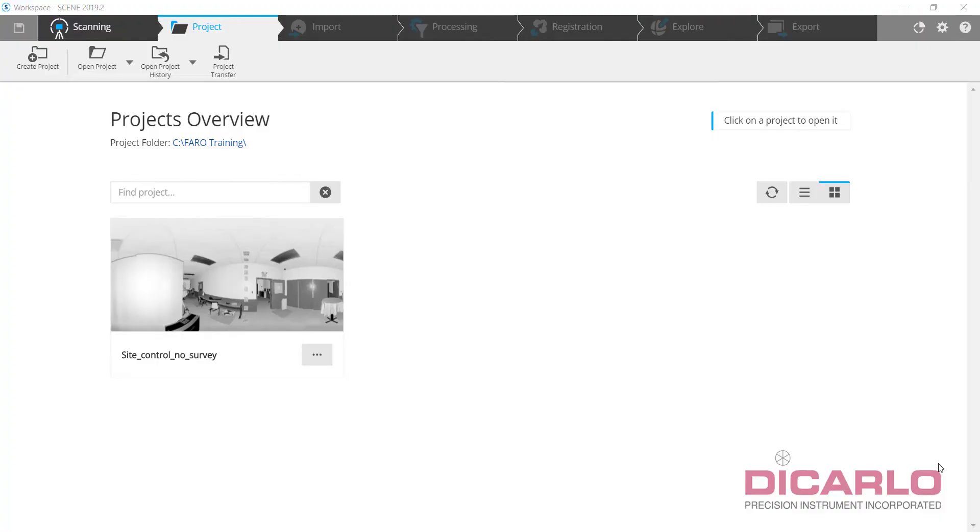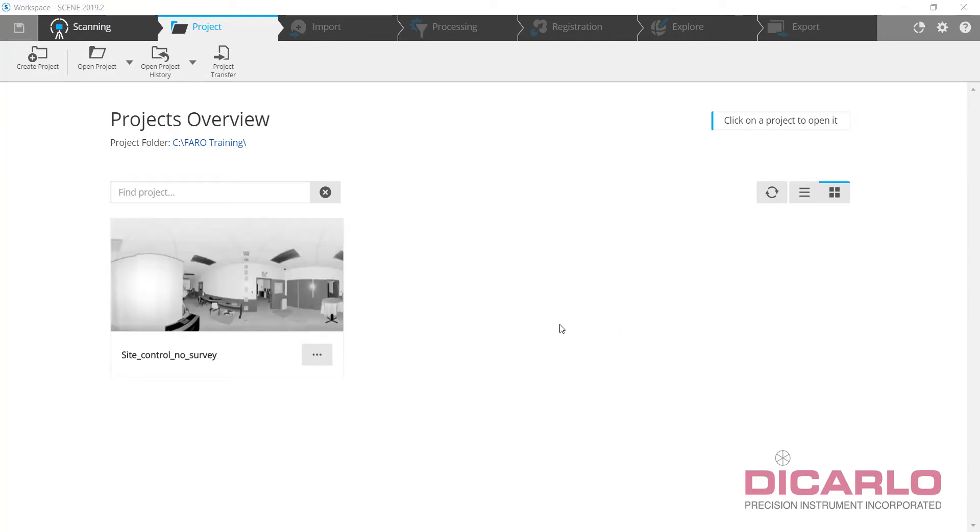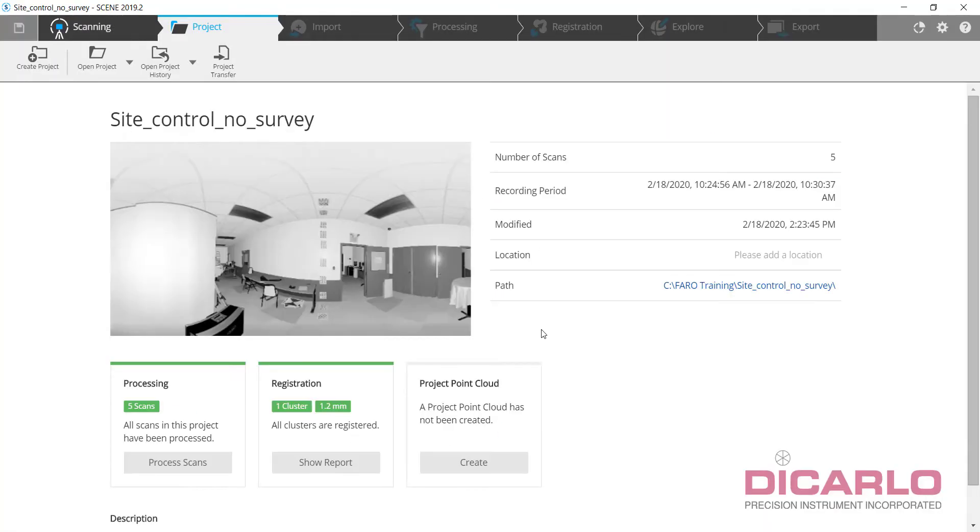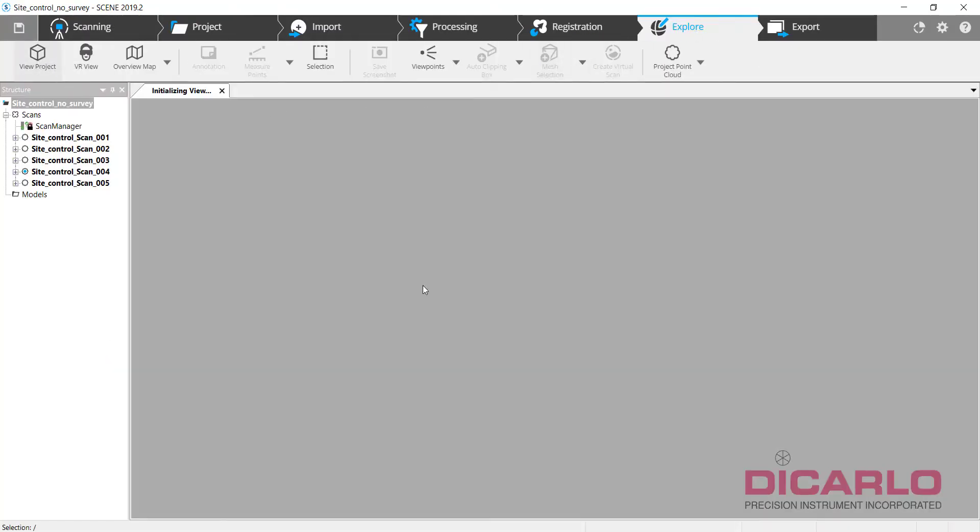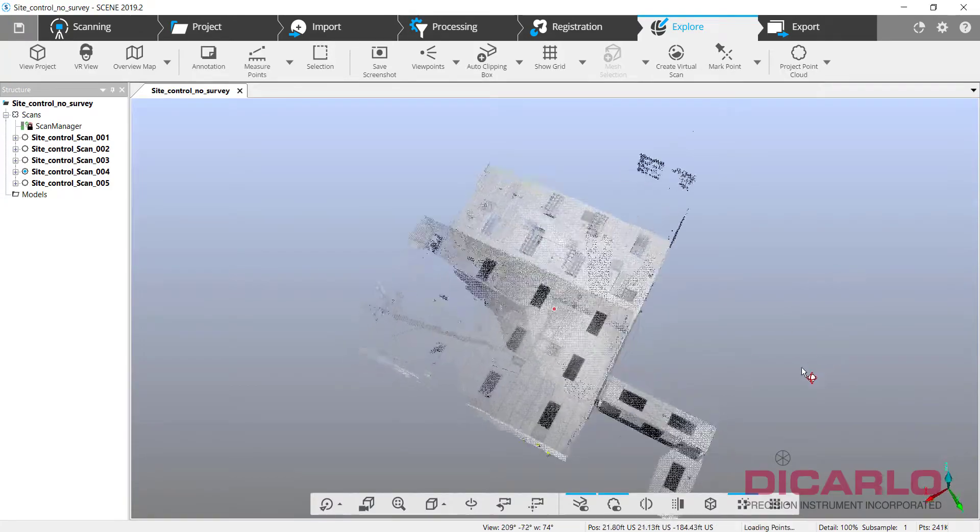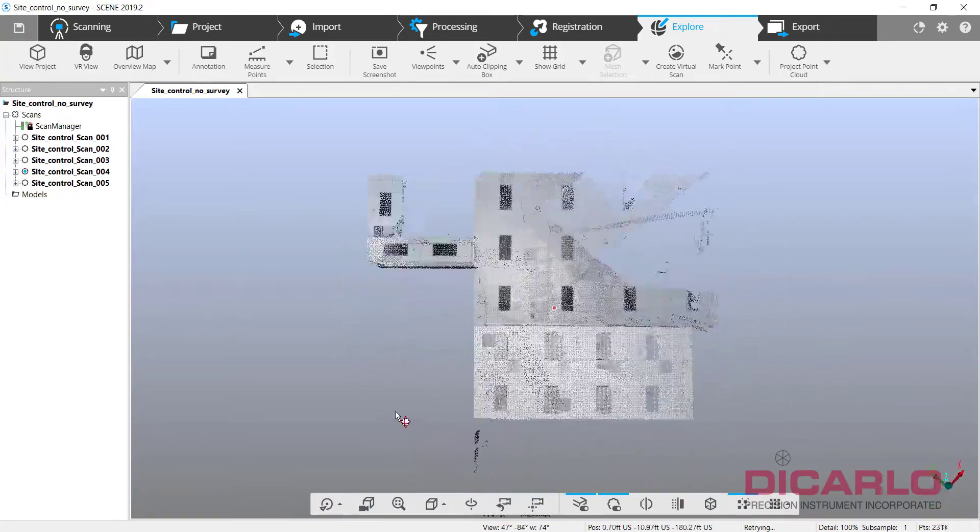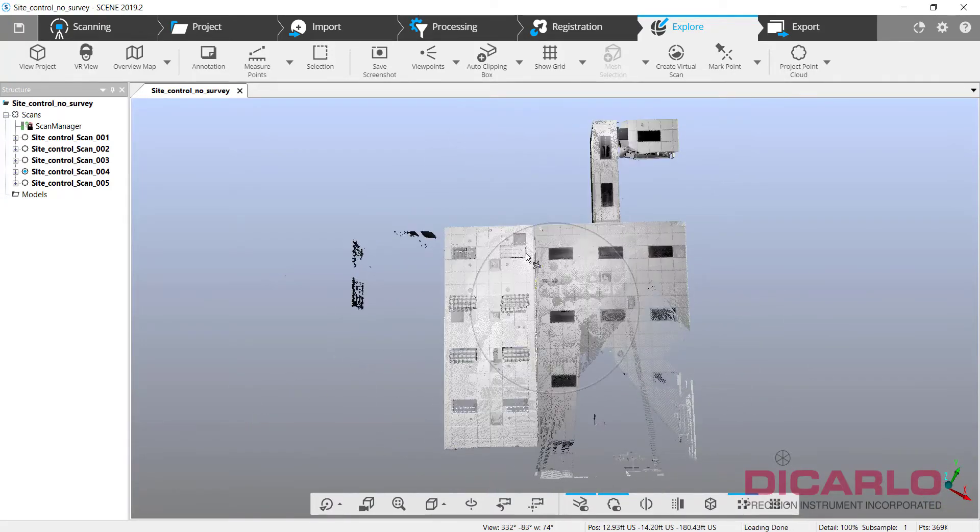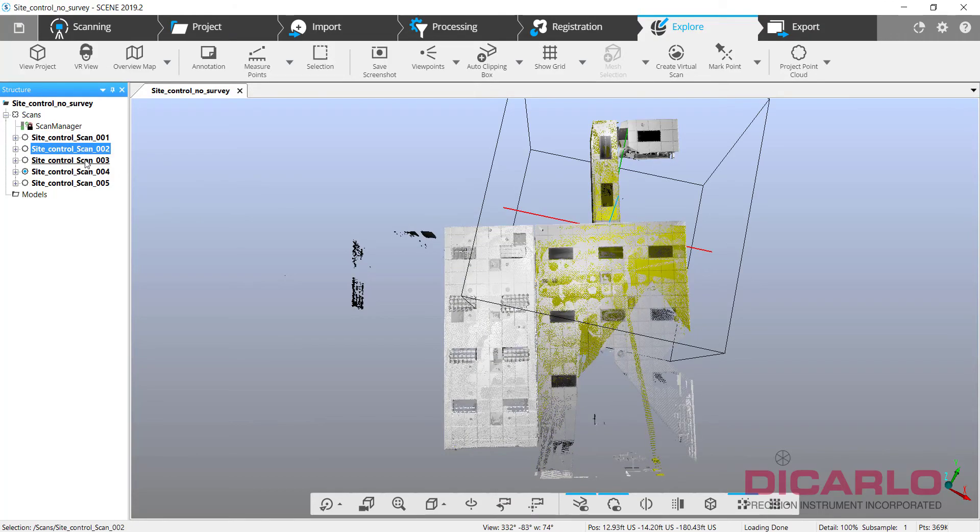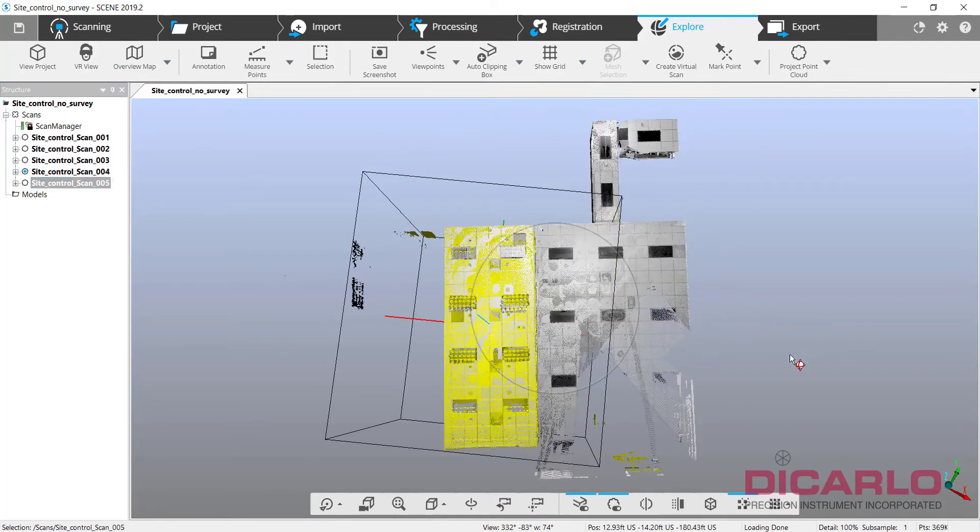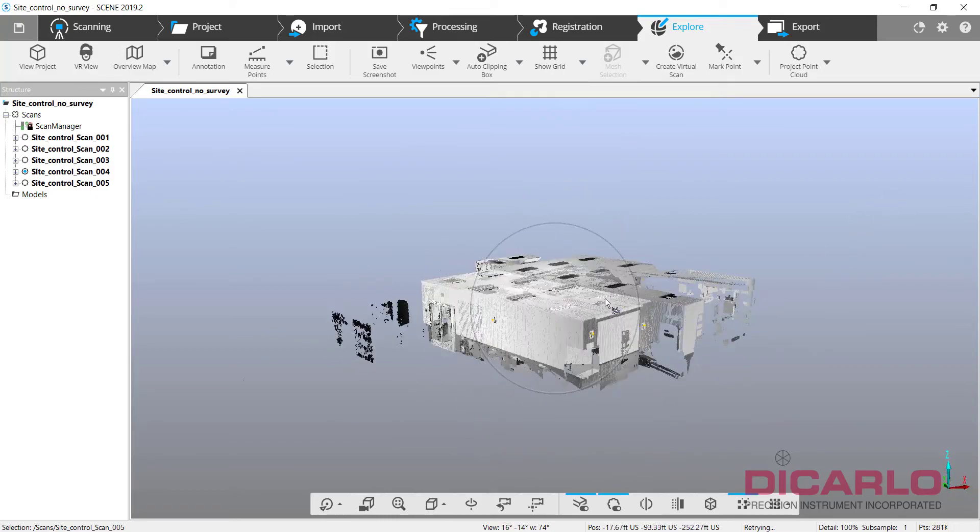Hi guys, this is going to be an instructional video on how to apply control without using a total station from one project to another project. I have a project that was scanned here in my training center. Looking at the project itself, nothing fancy, just two rooms with a couple of scans - one, two, three, five scans all put together.